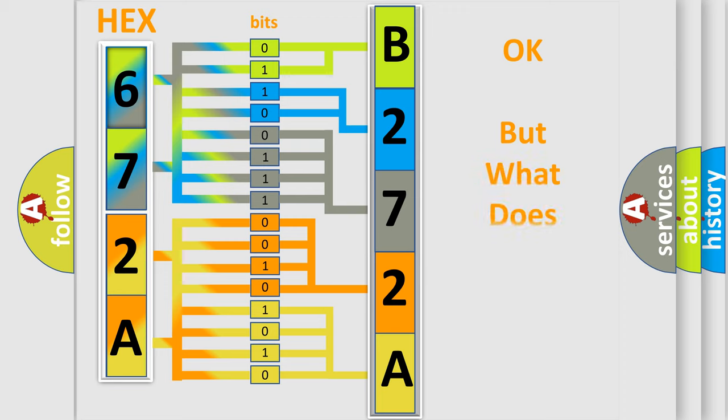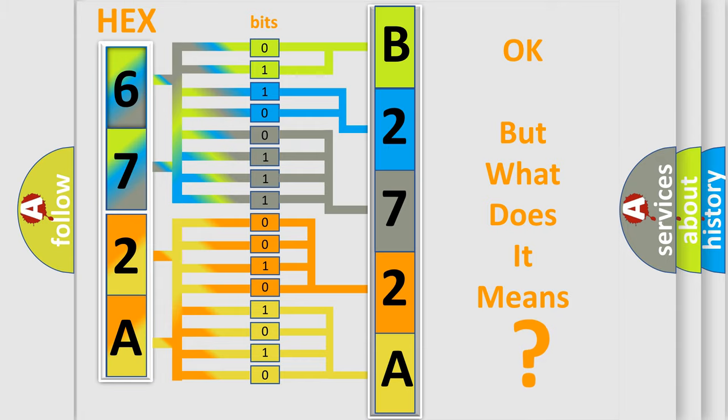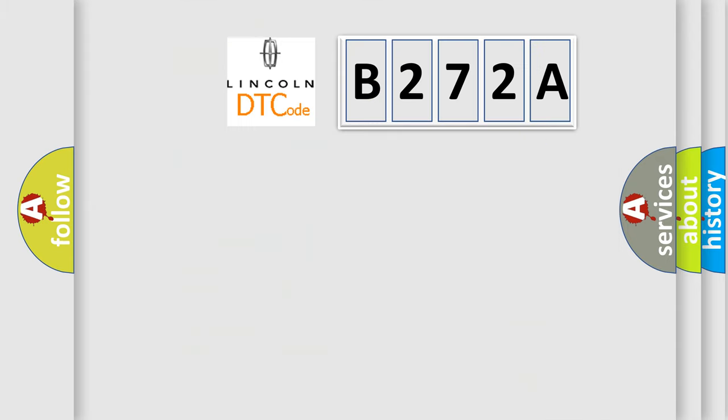The number itself does not make sense to us if we cannot assign information about what it actually expresses. So, what does the diagnostic trouble code B272A interpret specifically?